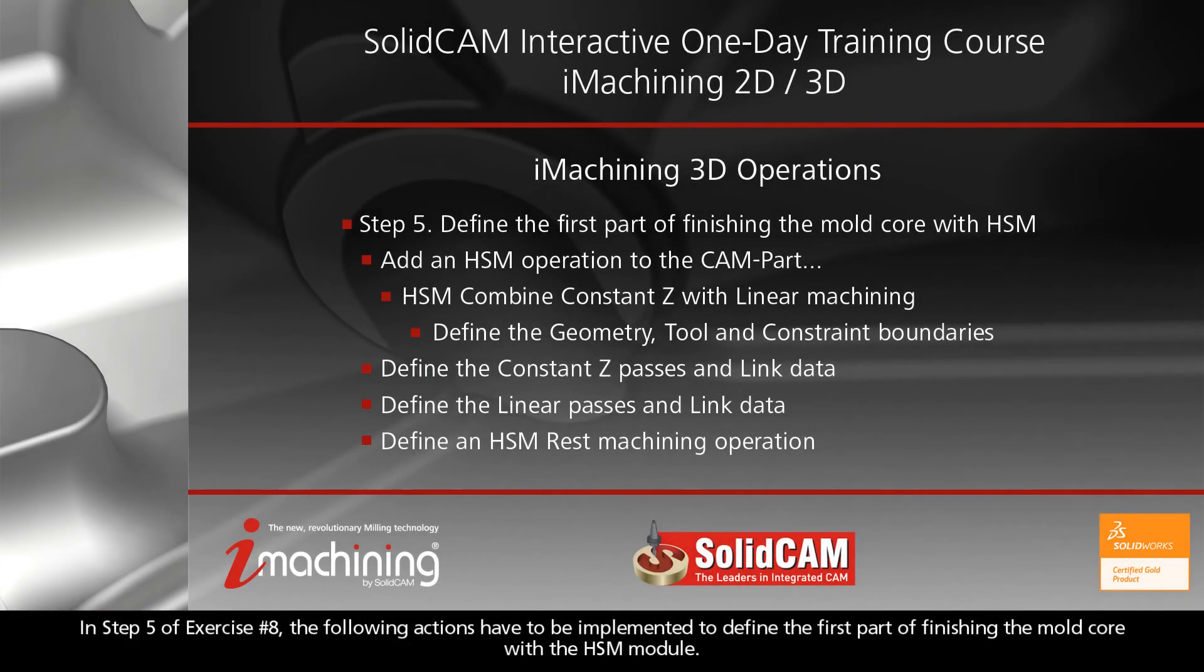In step 5 of exercise number 8, the following actions have to be implemented to define the first part of finishing the mold core with the HSM module.